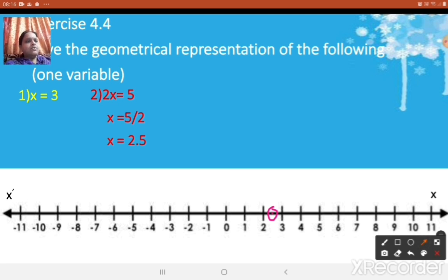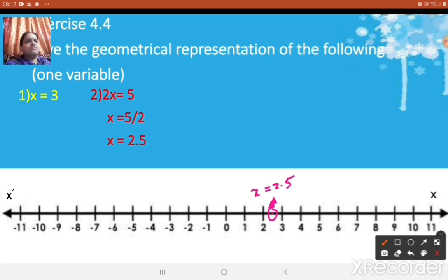Put the arrow and just write it as x = 2.5. So the 2.5 point will come here on the number line.